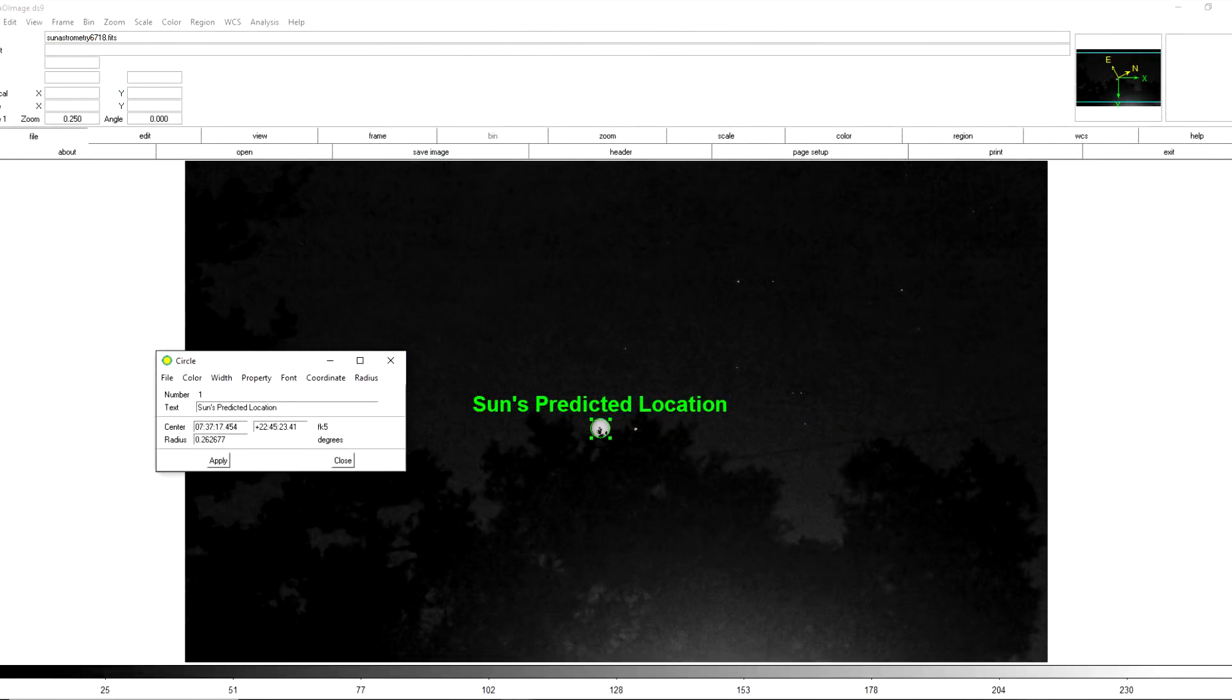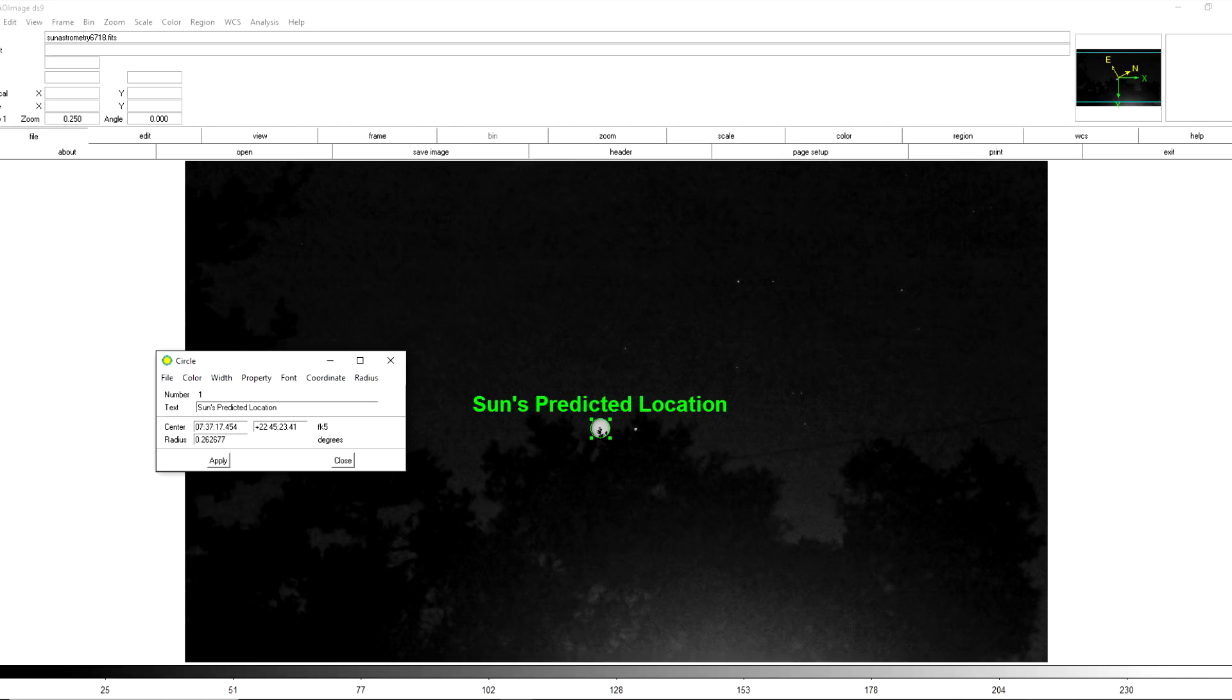Plugging the Sun's predicted image from our spreadsheet into SAO image DS9 we find that it generates a circle that coincides with the Sun's actual position in the layered image. This tells us that the Sun is of course right where it should be according to equations that date back to the 19th century.